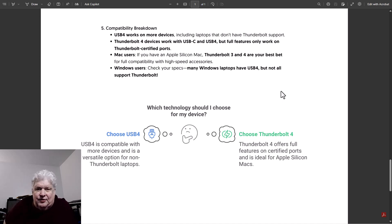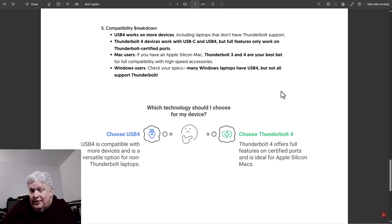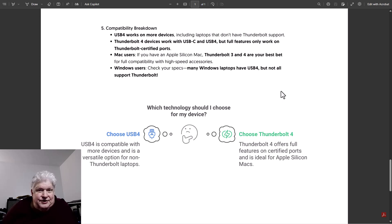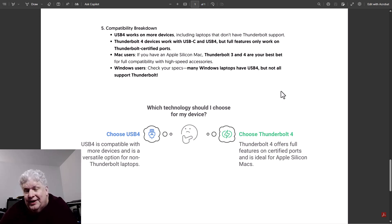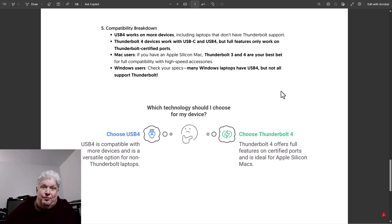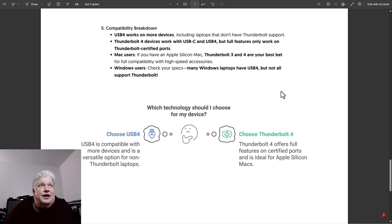So just as a general rule of thumb, Apple will support Thunderbolt in general. With Windows it's kind of a mixed bag, but Windows will definitely support USB4, though you have to look to see what port levels it's supporting.